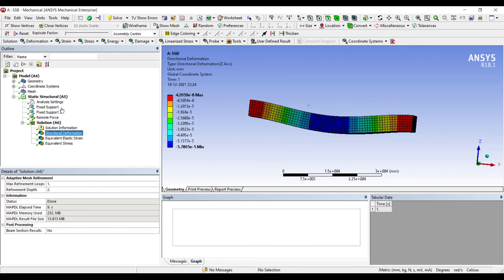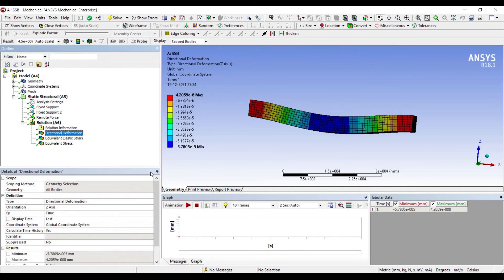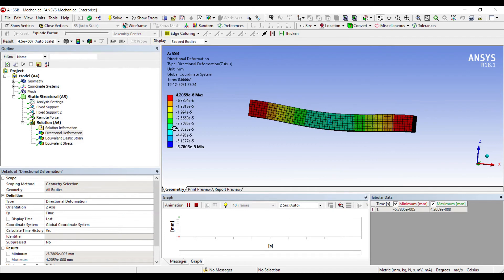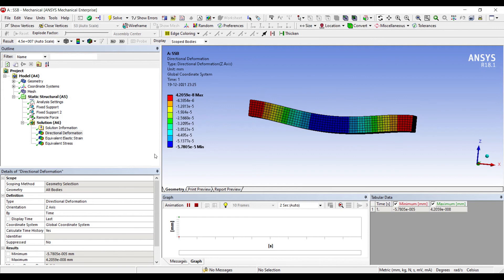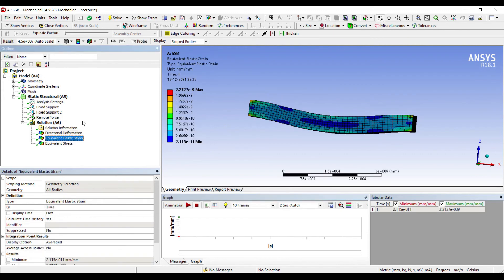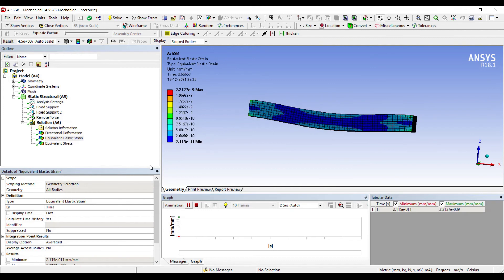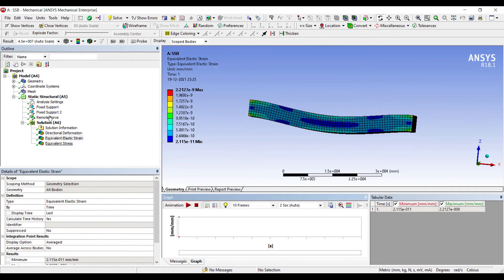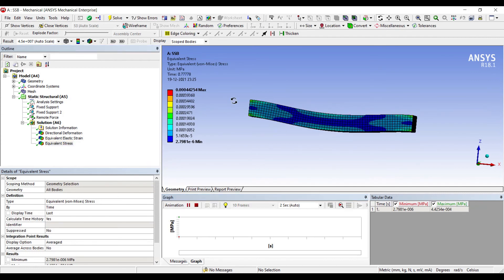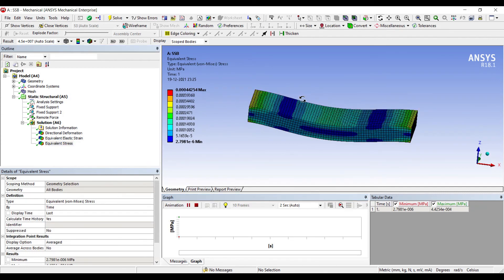I will first go to Directional Deformation. You can see the deformation is already obtained. You can see this is a simply supported beam with the load at the center. I will go to Elastic Strain, and this is my Stress. If you want, you can orient the body in a particular way and check the deformation, stress and strain on the body.